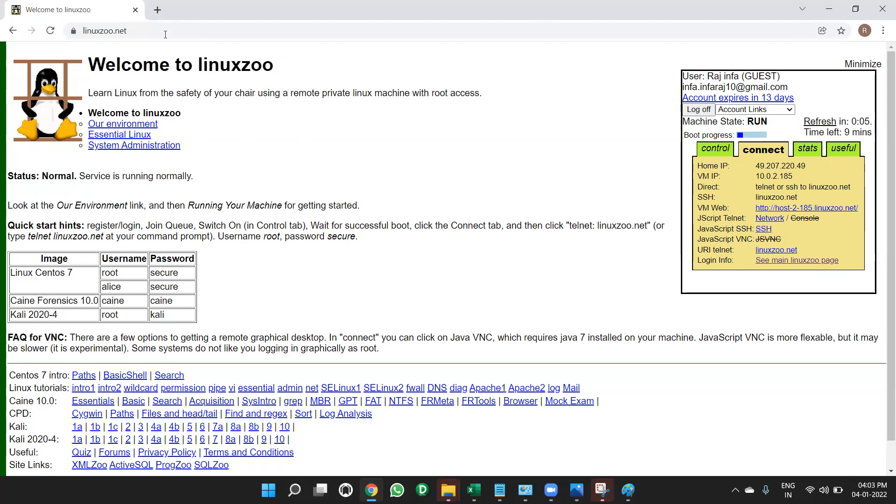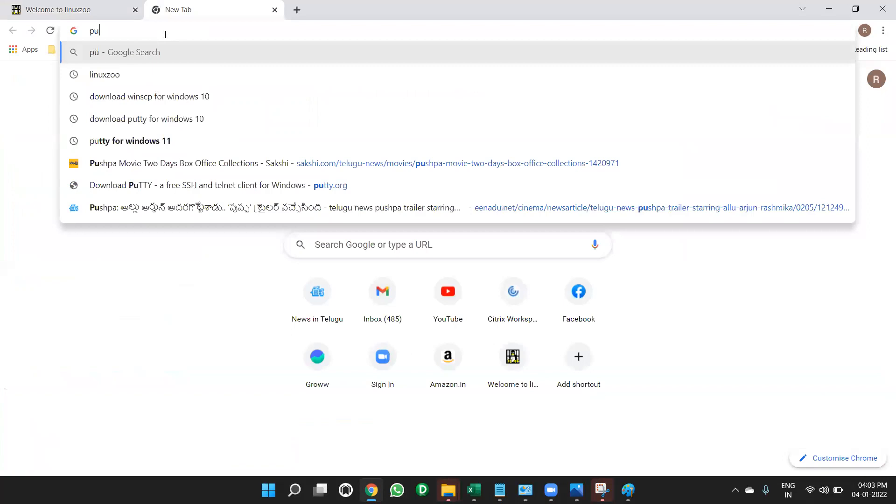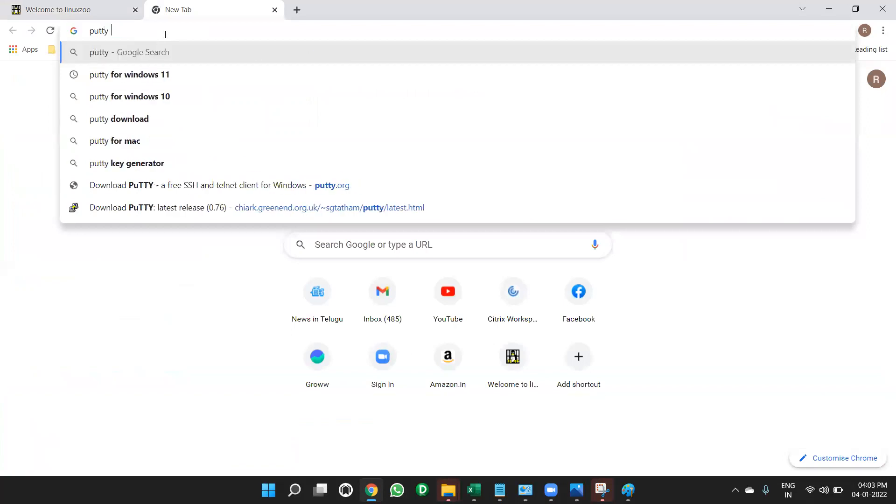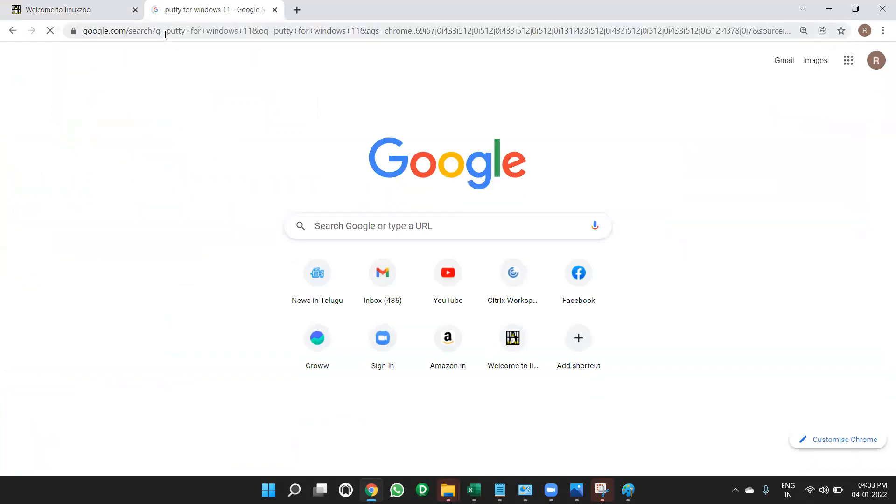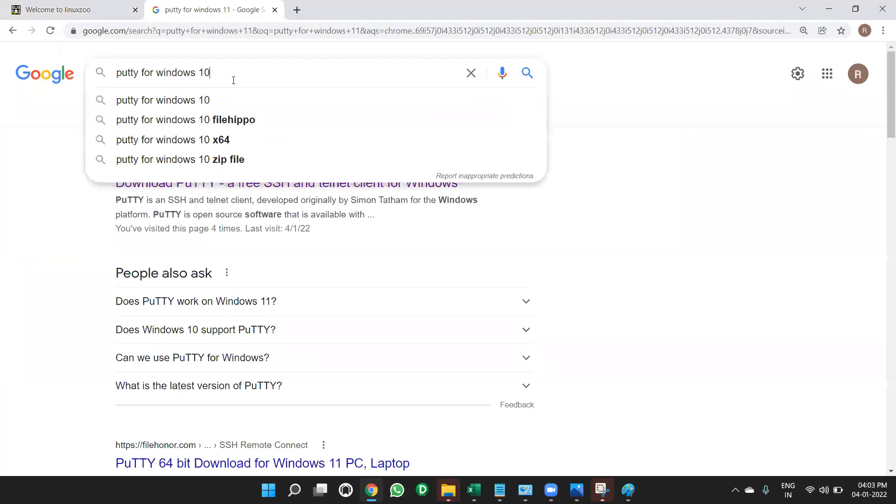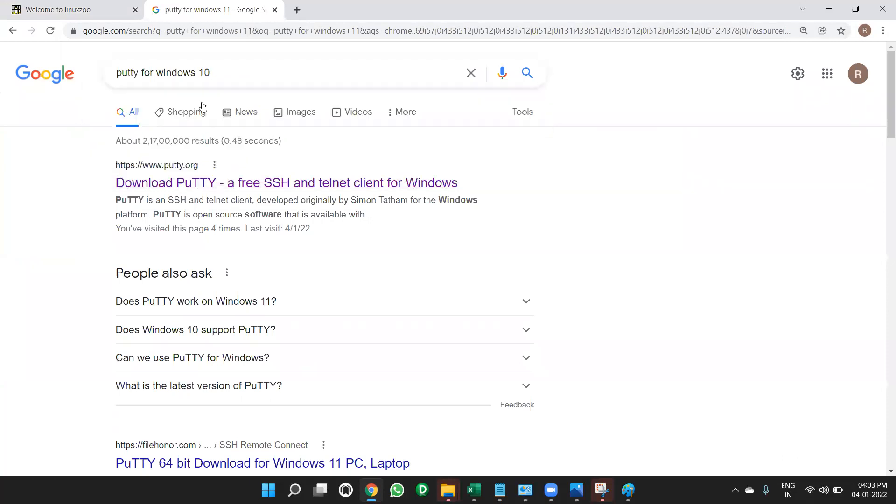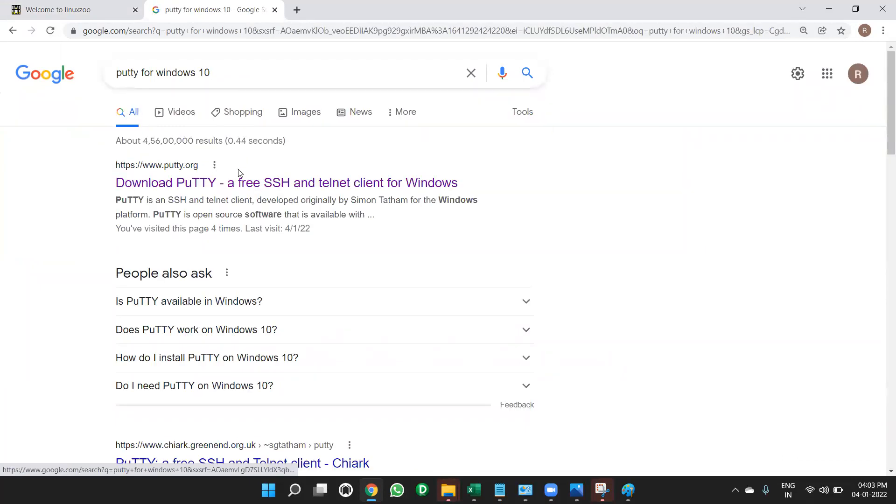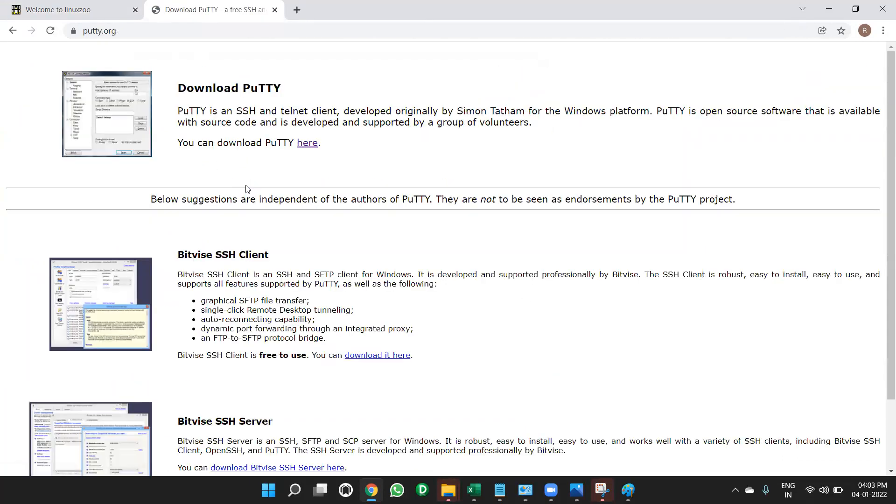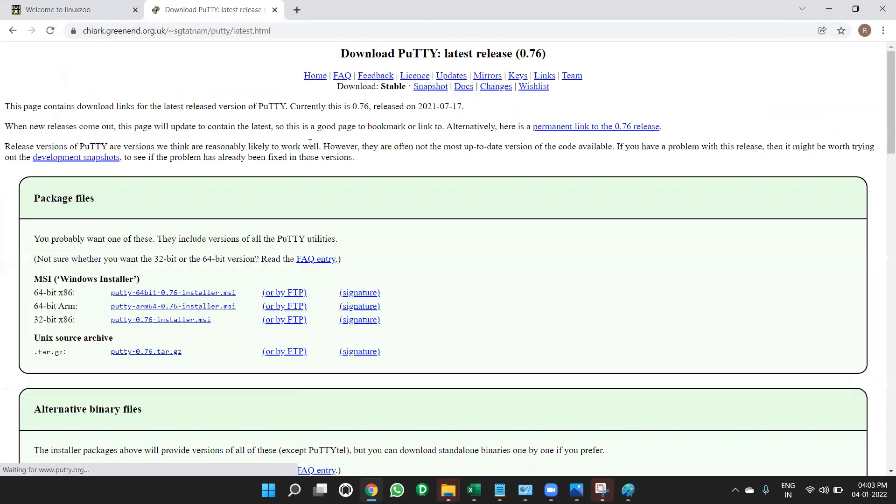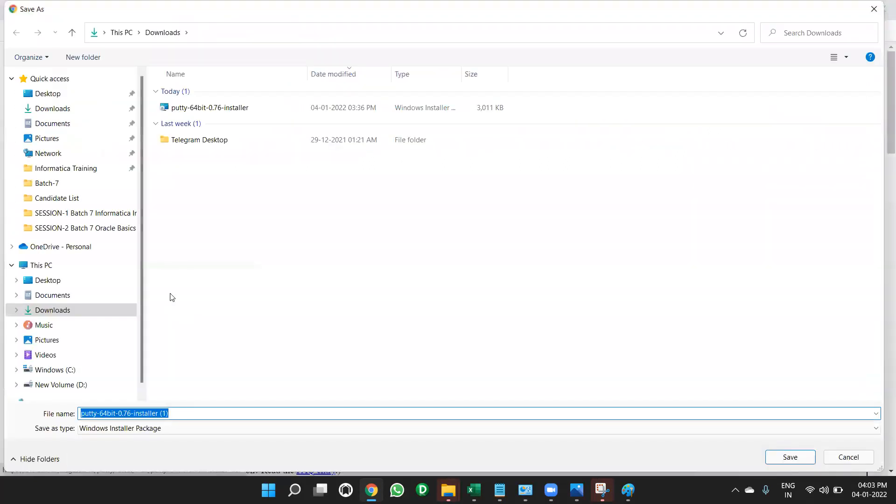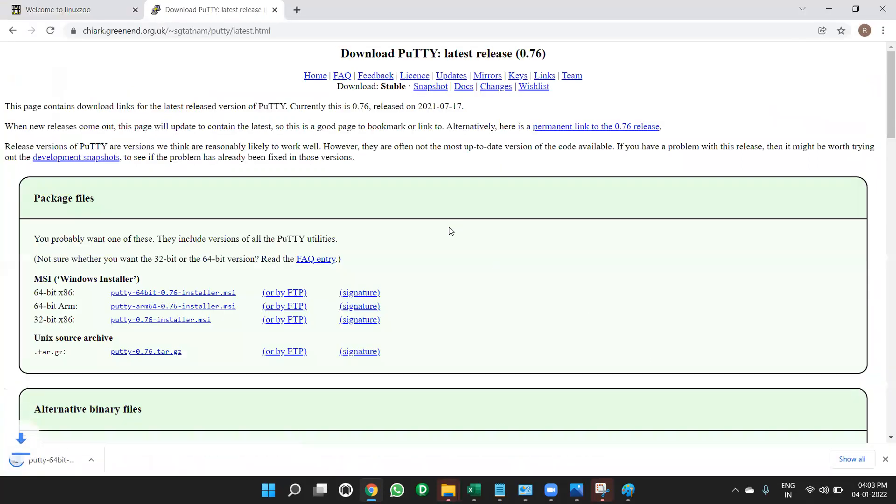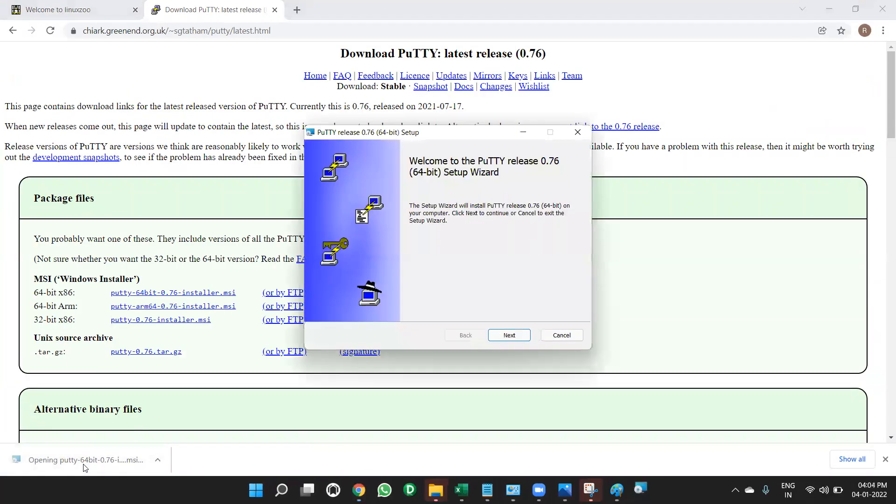First, we need to install putty software. Putty, download putty for windows 11 or windows 10, whatever it is. Putty for windows 10. Open it. Then click this. Download putty. Click it. Click on the first one. When you click on the first one, it'll ask. It will ask. So now double click on it. It has downloaded.